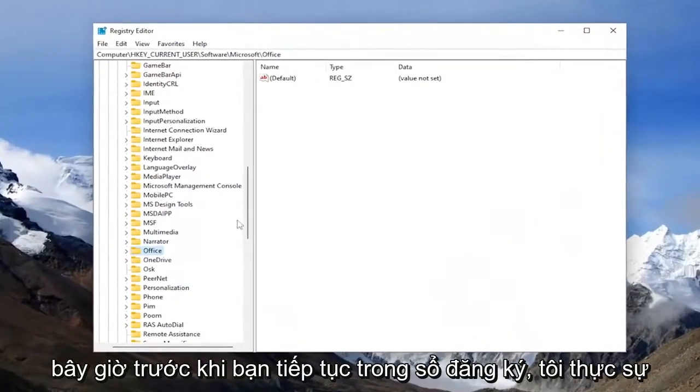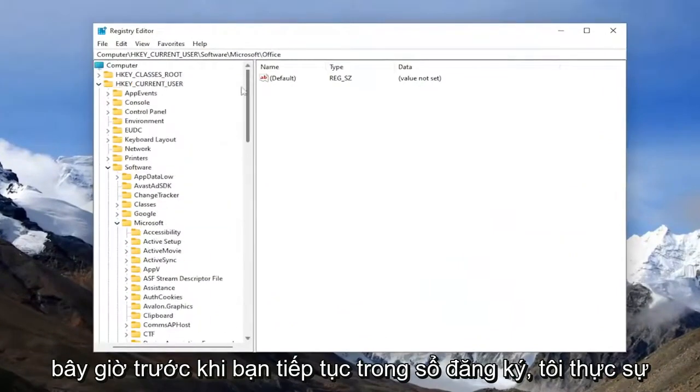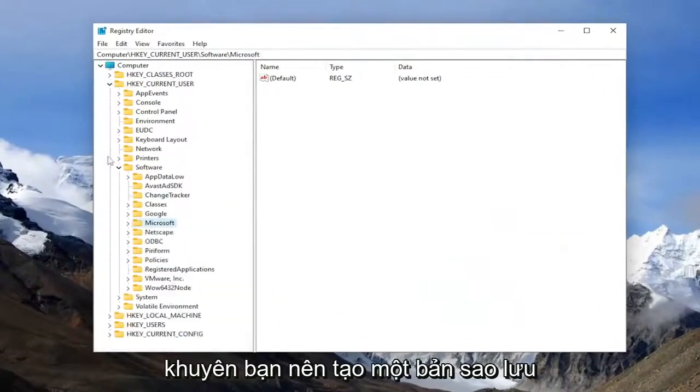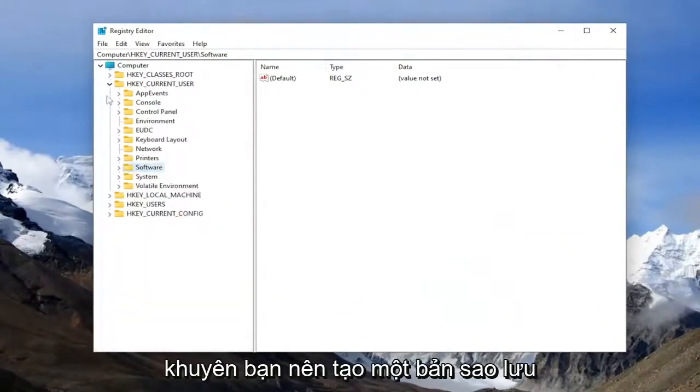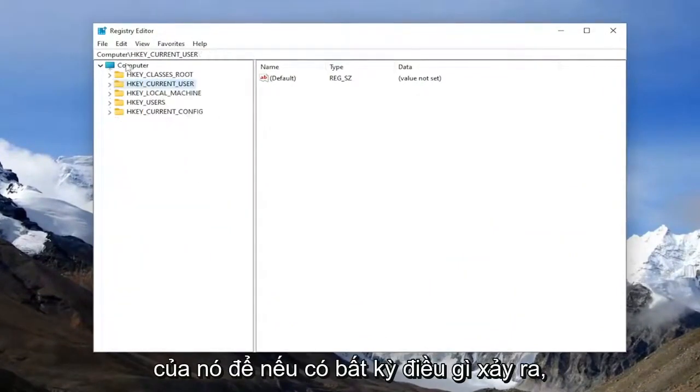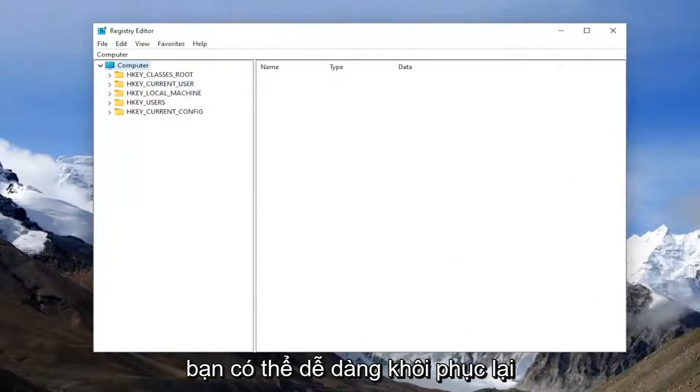And now before you proceed in the registry, I would highly suggest you create a backup of it. So if anything were to go wrong, you could easily restore it back.